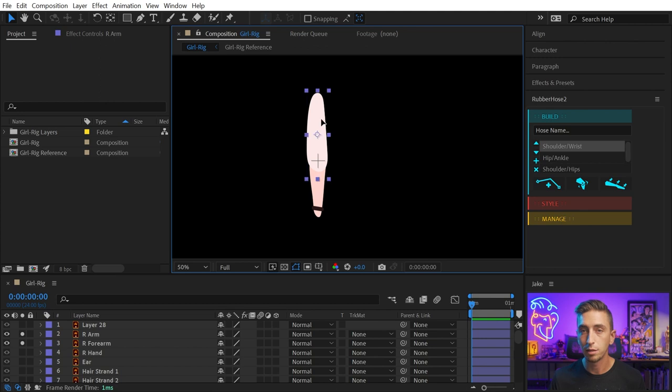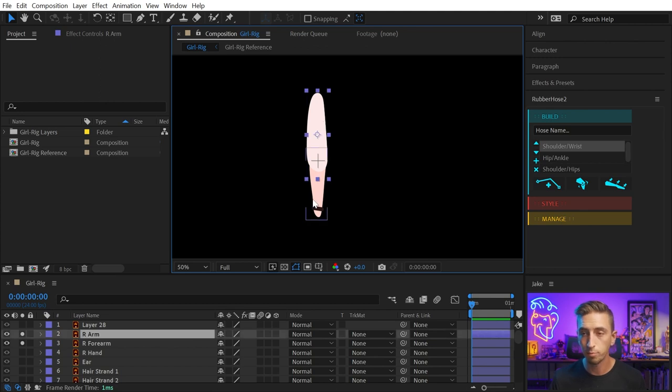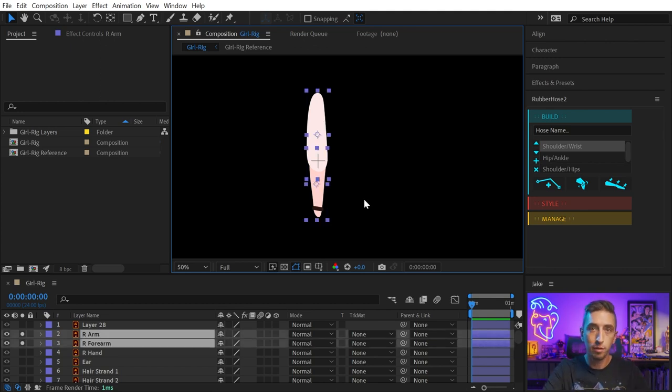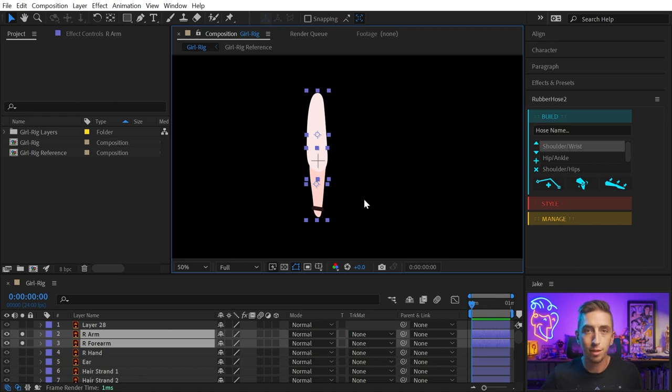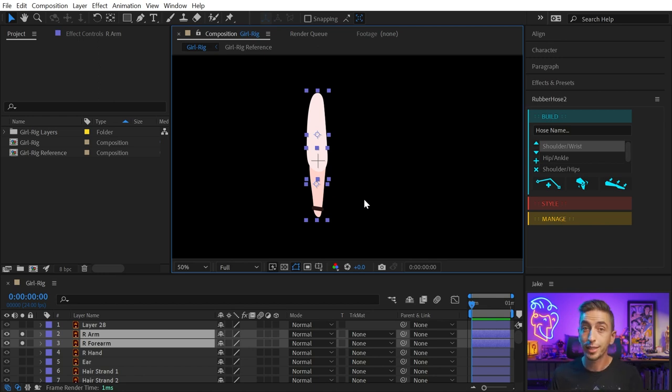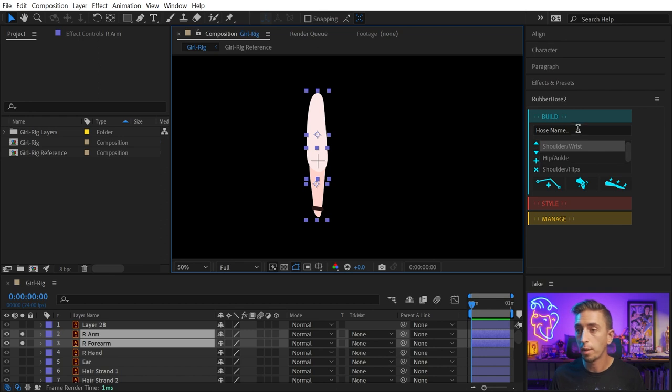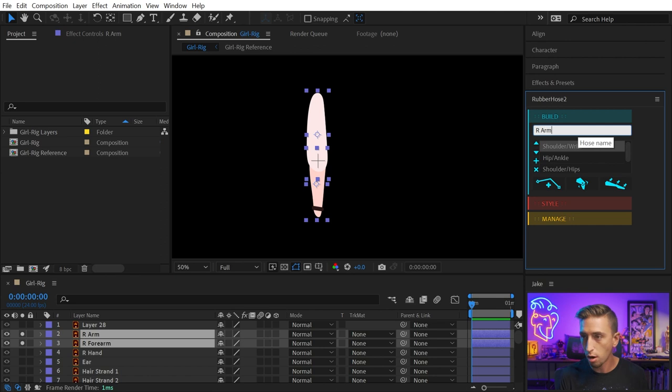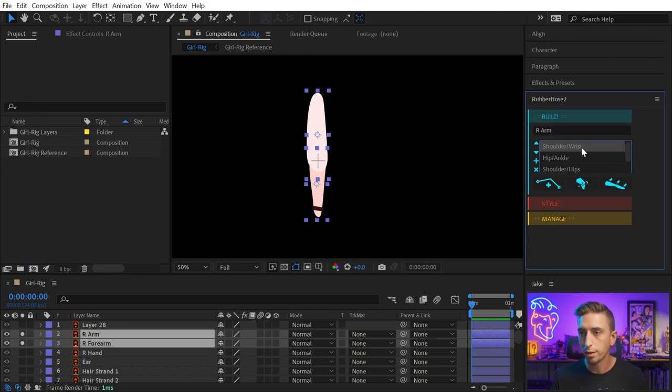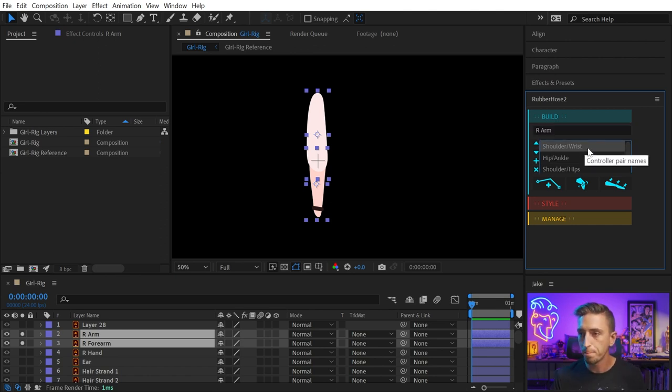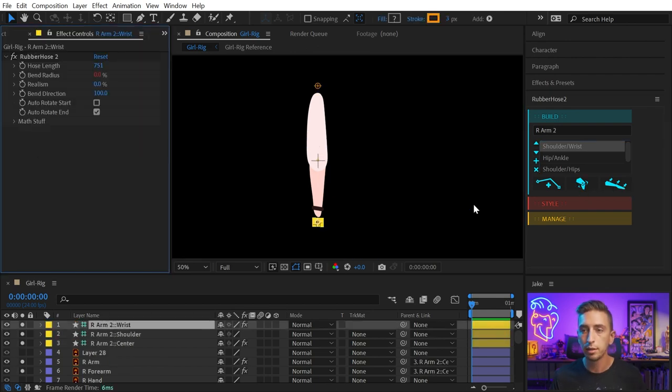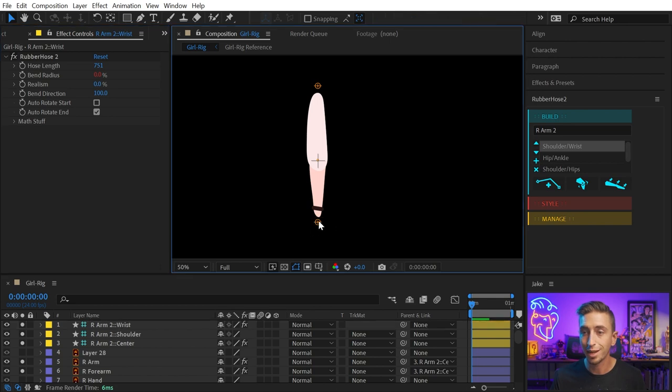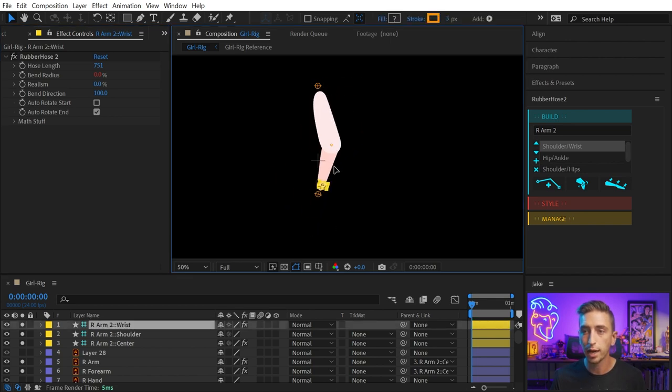And then I'm going to select the top part of the limb first and then the lower part of the limb. So in an arm, that would be upper arm, forearm. In the leg, it would be the thigh and then the calf. Once you have those two layers selected in that order, I'm going to come over to Rubber Hose 2 and I'm going to give it a name by typing in this field. I'll call this R-Arm and we want it to be labeled with shoulder and wrist for the start and end of the limb. And then all I have to do is click the new rubber rig button.